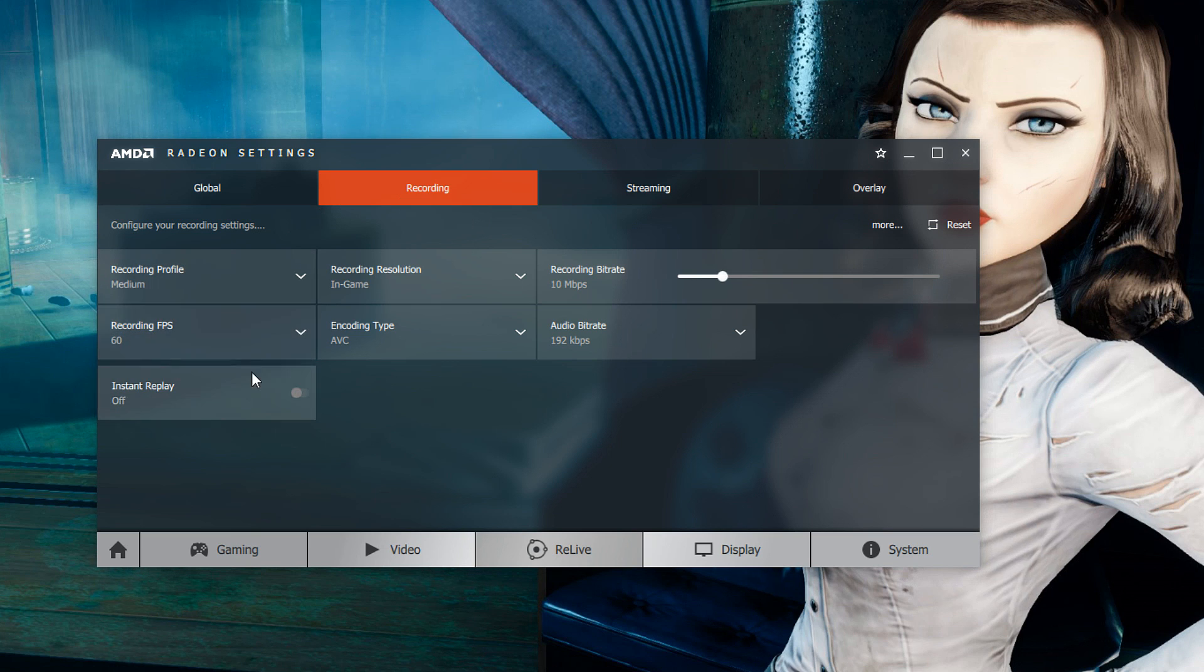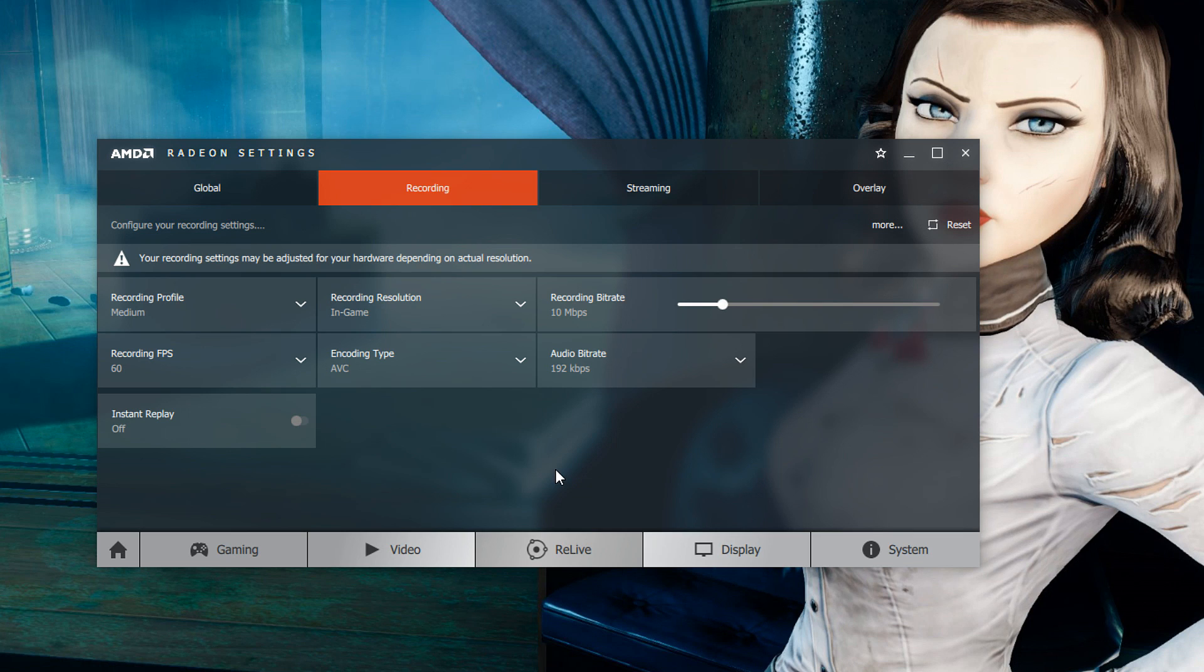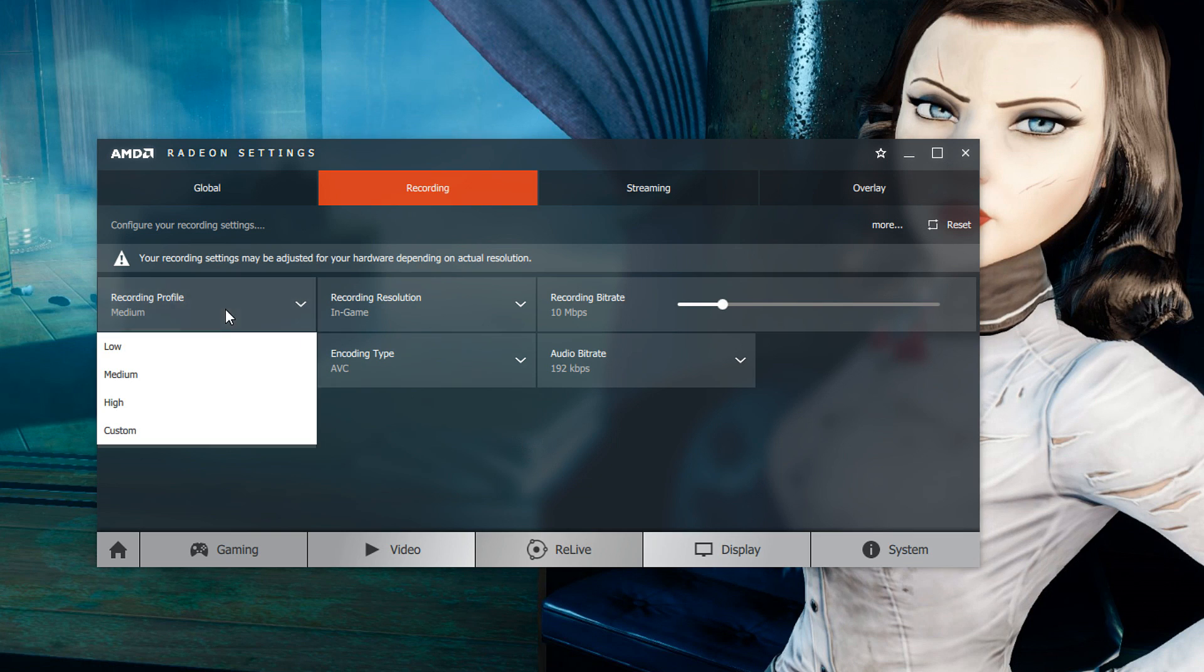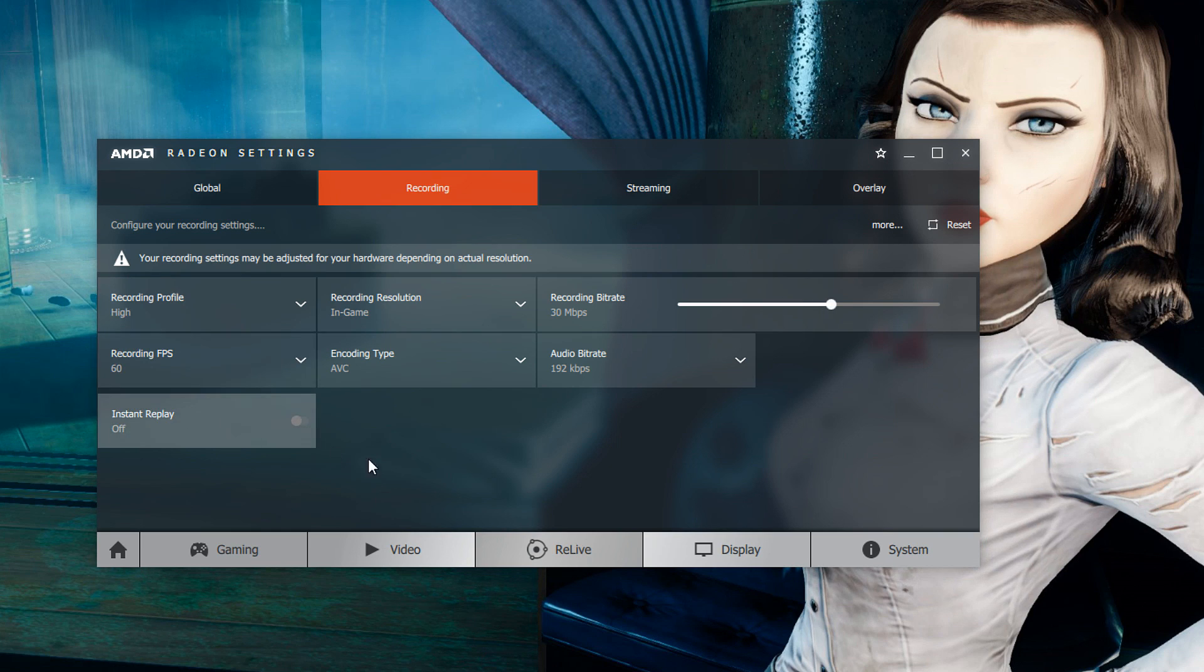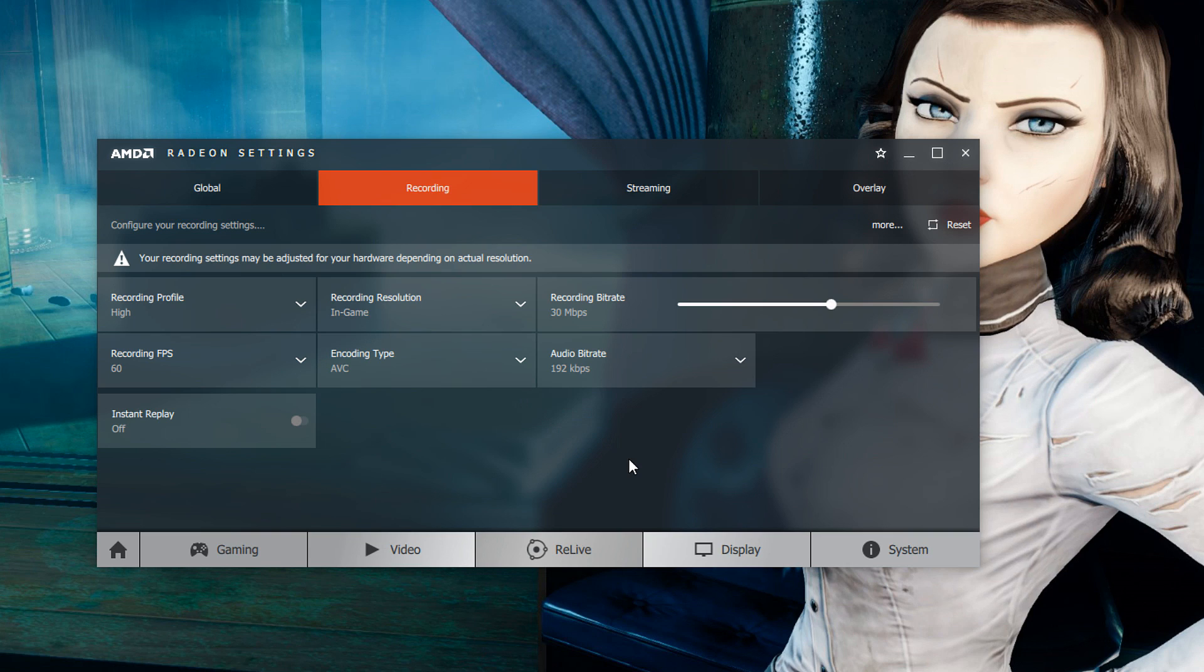If you want something better than that medium profile is going to record at your in-game resolution and then bump the recording bit rate up to 10 megabits per second. If you select the high option which is probably what I'd recommend for most of you that again record at your in-game resolution but it will bump up your recording bit rate to 30 megabits per second. I believe that YouTube recommends 24 megabits per second if you are recording 1440p footage so you can kind of play with that however you see fit but I think for 1440p and below 30 megabits per second should be just fine.